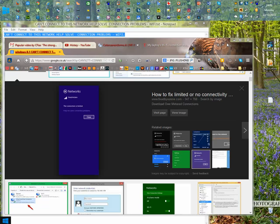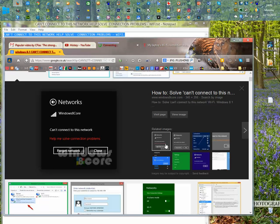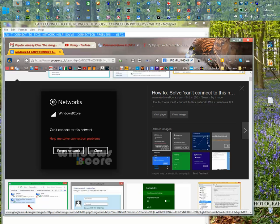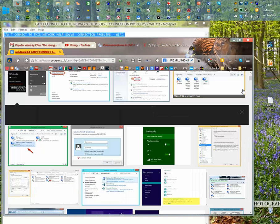The sort of image that I was getting was something like this - the connection is limited. I found another one similar to show you. It was something like this: can't connect to this network, help me solve connection problems. It will tell you things like resetting the adapter.